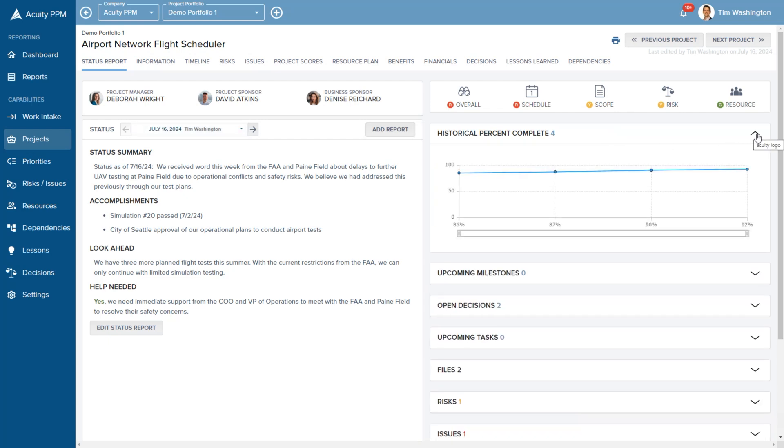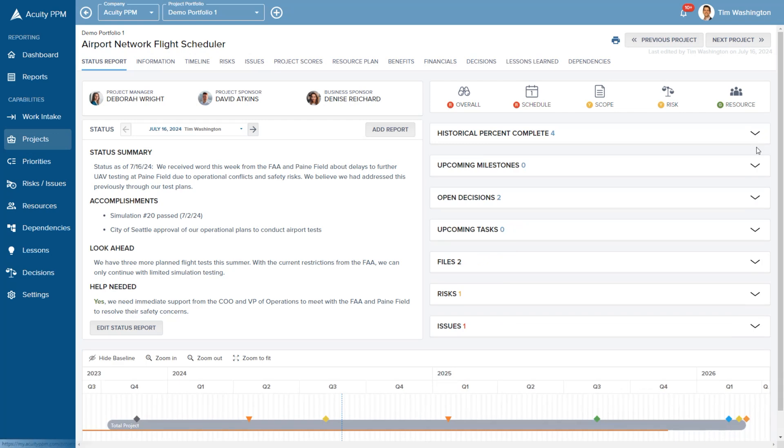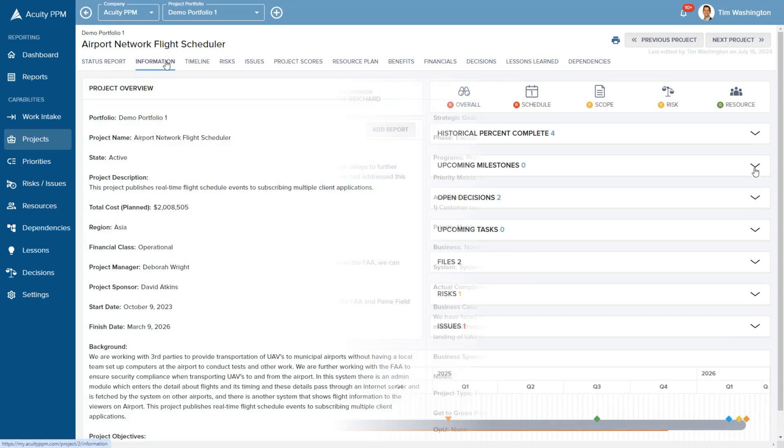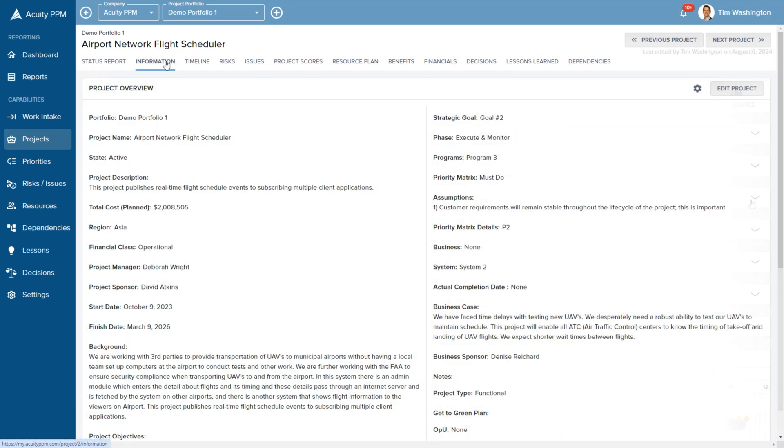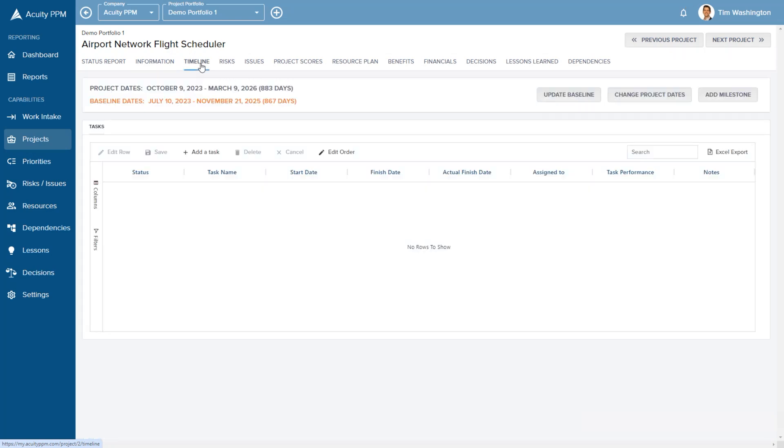Email notifications alert key stakeholders of new status reports. With a configurable information page, you can display key information about the project.